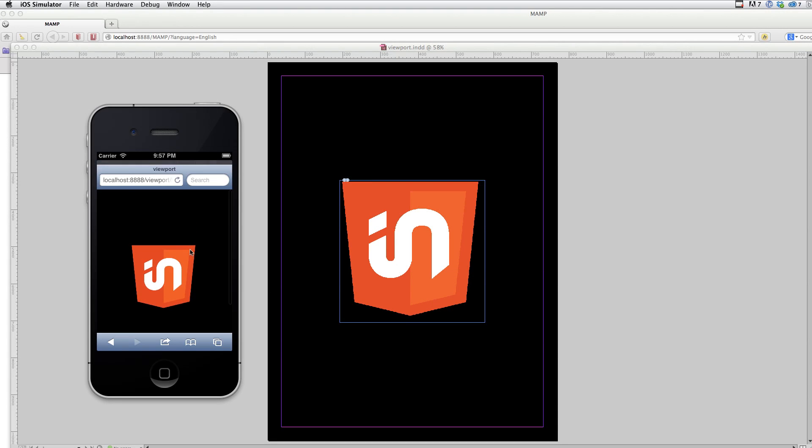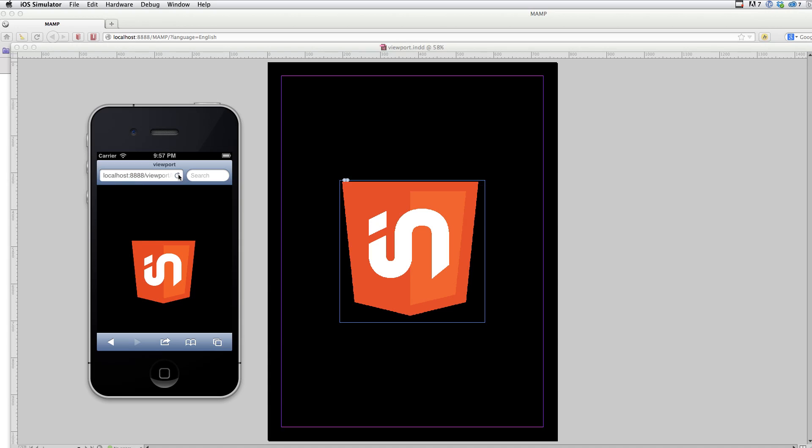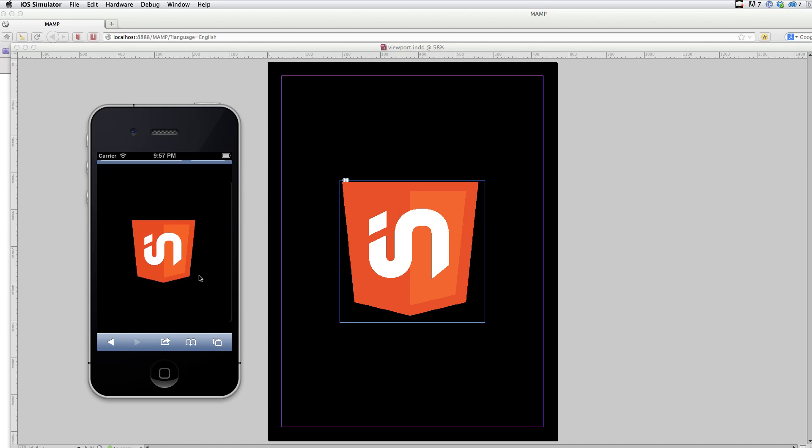So back in the simulator here, I'm just going to hit refresh and we'll see the new content. So no change up at the top. If I try and drag left or right, it's perfectly matching the width.